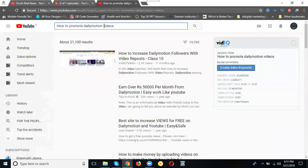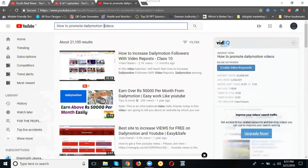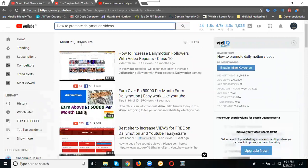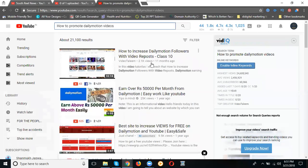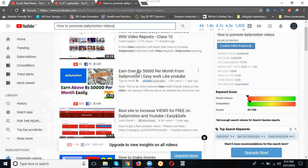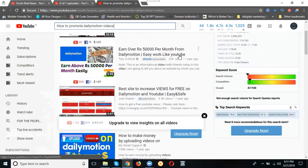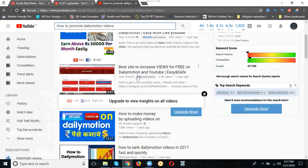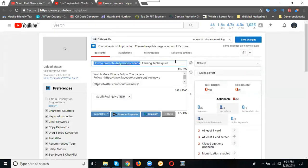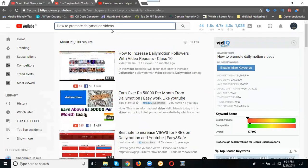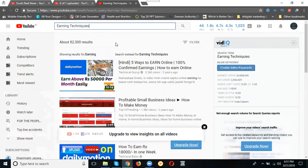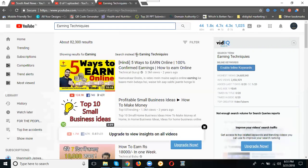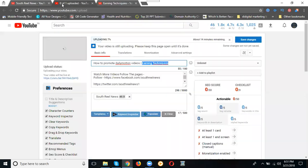I'm searching for keyword search results. How many members? 21,000. The real one keyword: how to increase daily motion followers with video repost. So this is what I'm looking for: how to promote daily motion video and earning techniques. I'm promoting with two keywords: one is promotion for daily motion video, second will be earning techniques.